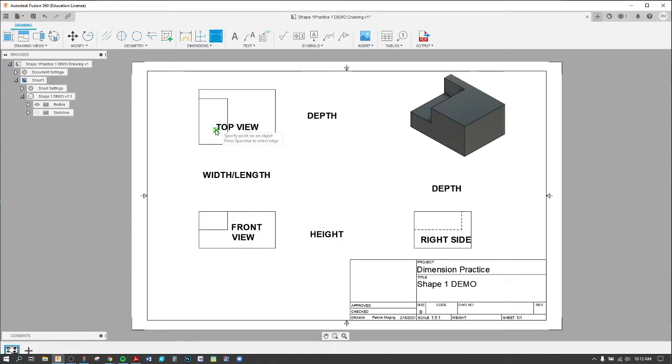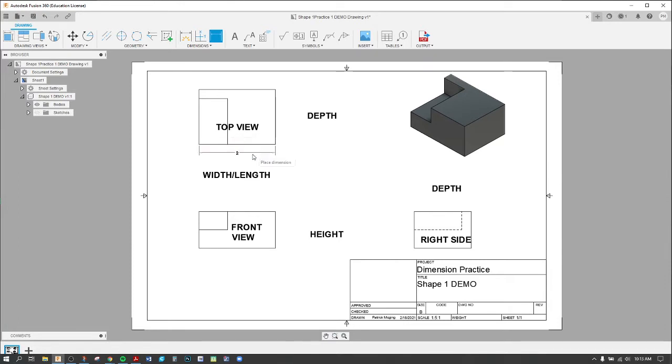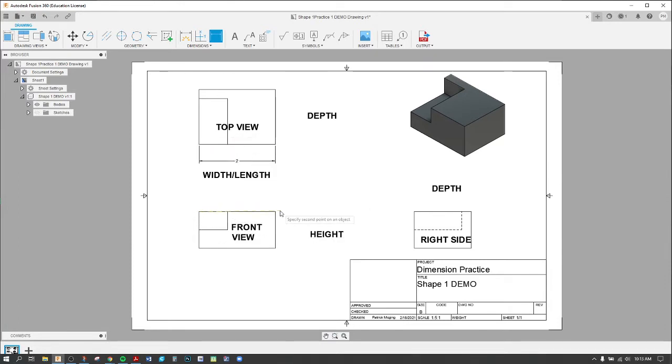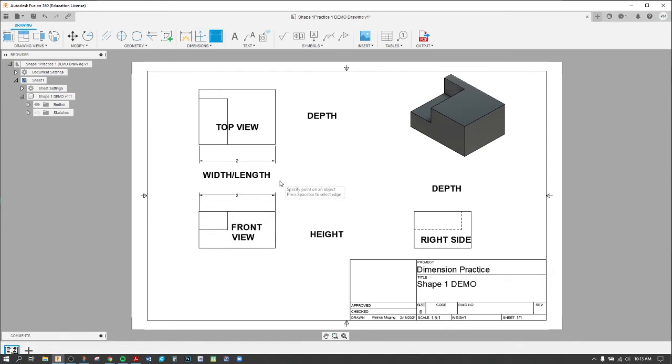Remember, if you have a width or length dimension here, if I have a dimension here and here, in this case it's the overall width or length, that is a duplicate. I don't need it in both views. I need it in one of the two, not both.